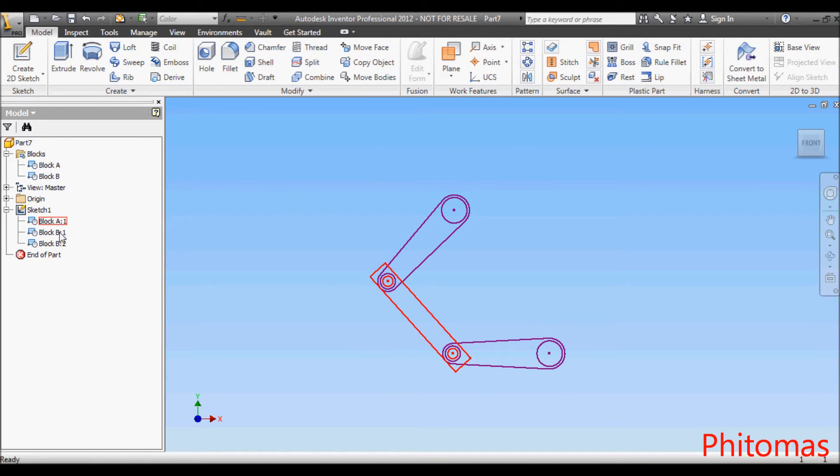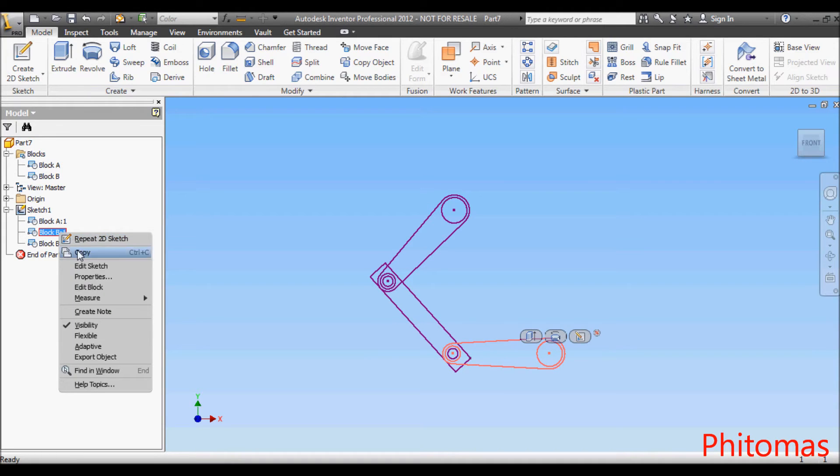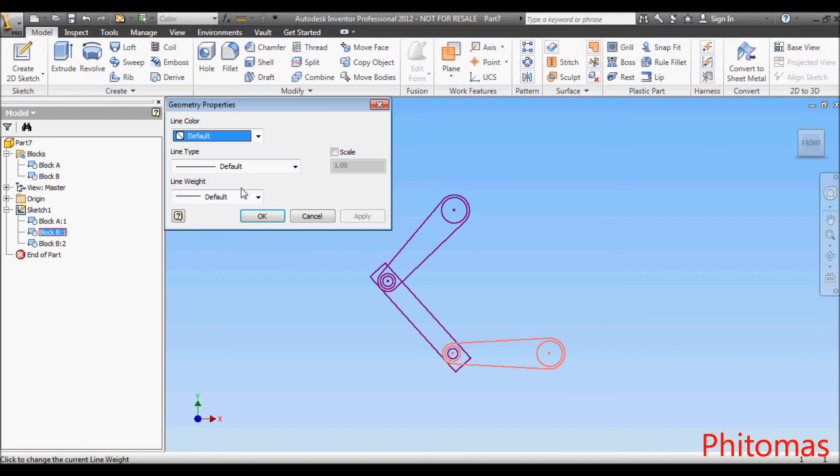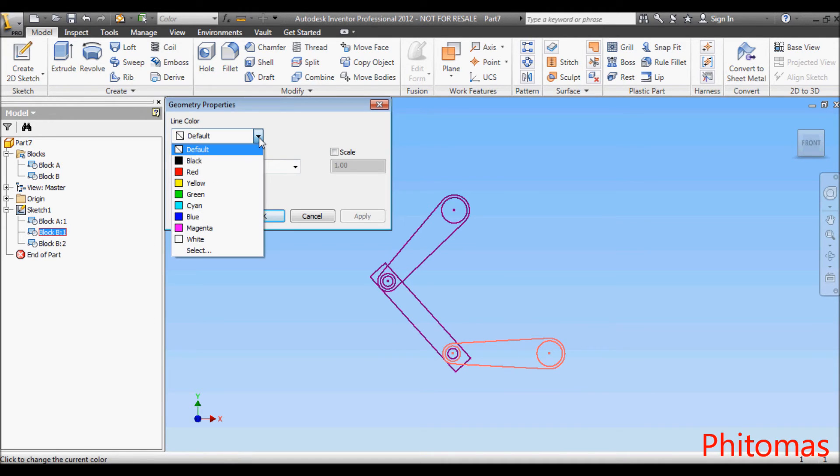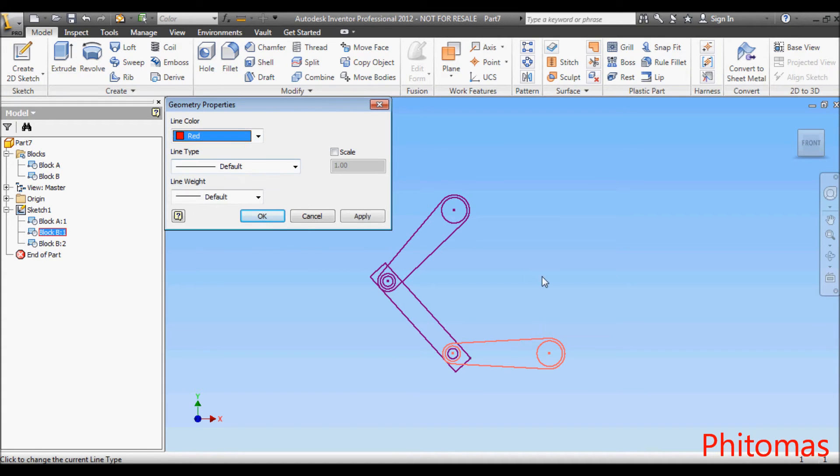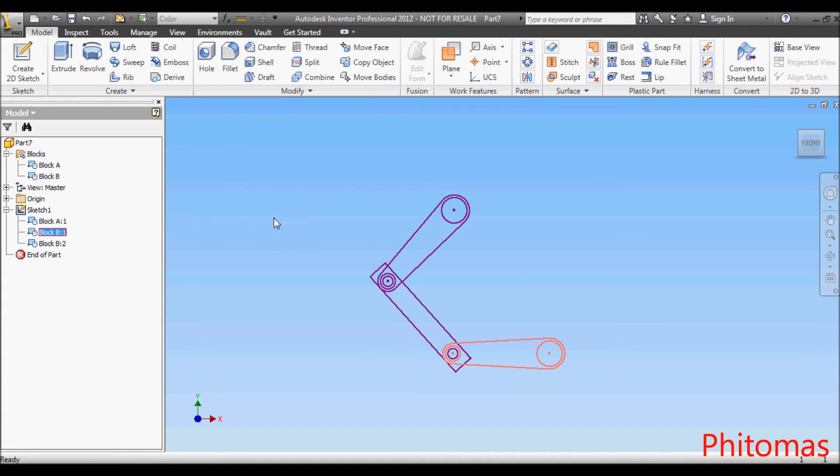Right-click one of the Block B instances in Sketch 1 and select Properties. Select red for the line color. The instance is now in red color.